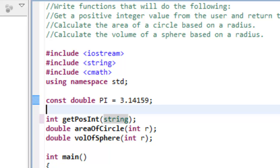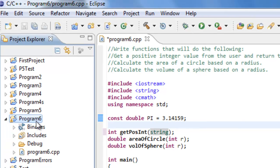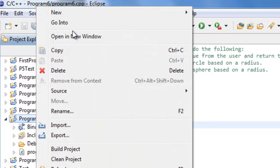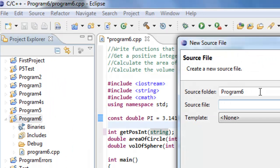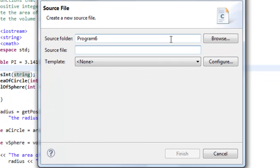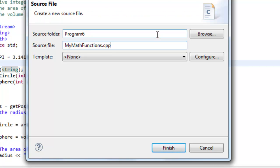So let's go ahead and create a brand new source file. I'm going to go here to the Project Explorer, right-click on Program 6, go to New, and select Source File. And then we'll just call this MyMathFunctions.cpp and click on Finish.